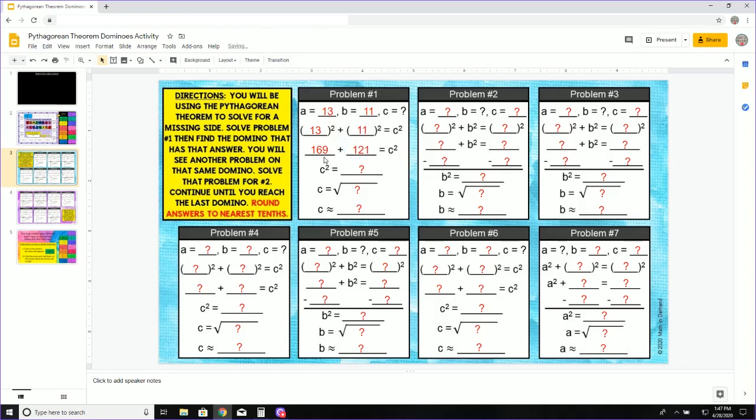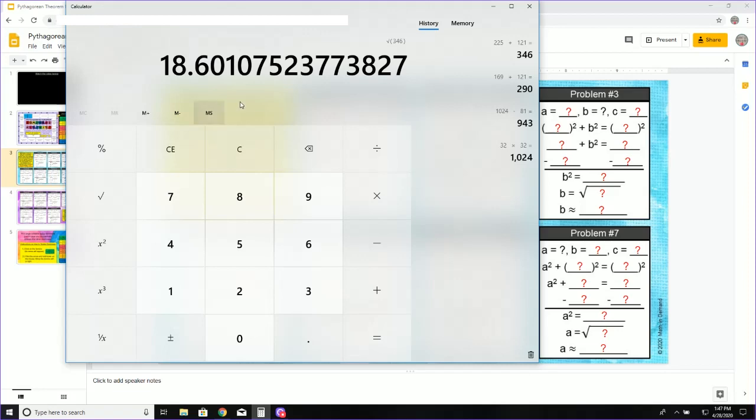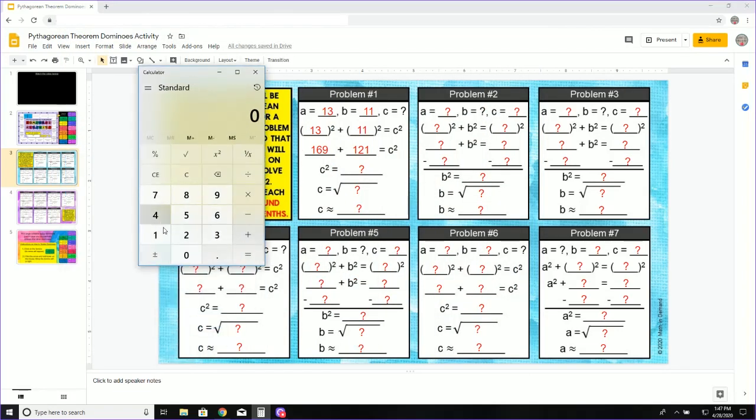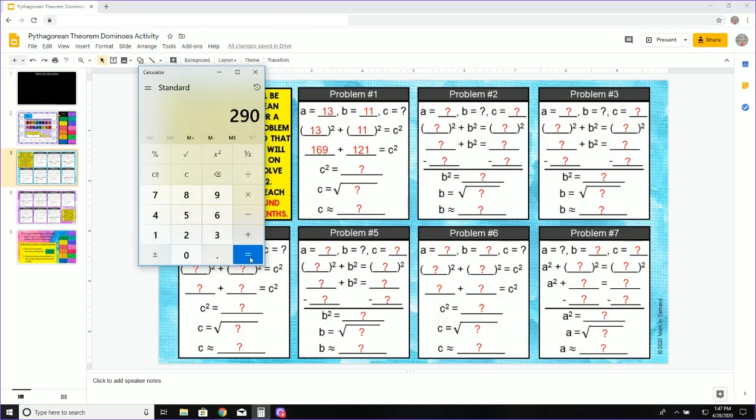Now what I need to do is add these. I can use my calculator. Let me clear that. And I can do 169 plus 121 equals 290.